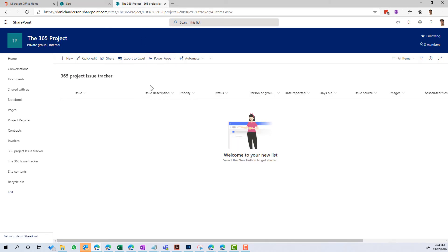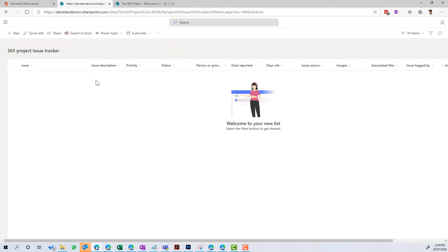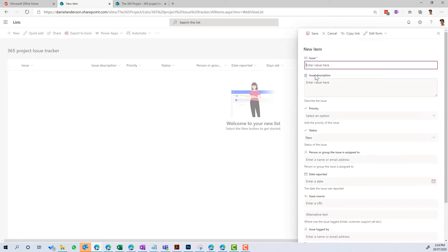But as we saw before, we've got that list that's actually been provisioned and is now part of that particular site. So let's have a look. Let's add a new item. I'm going to enter it in from the Lists app.